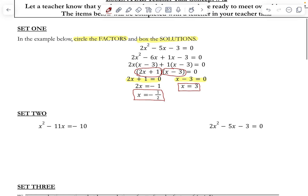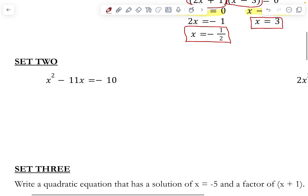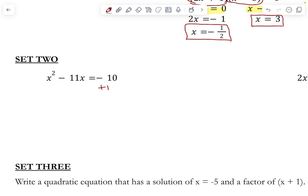That is all we need to do for set 1, so let's move into set 2. For this first one, remember, before we go to factor anything, it has to be equal to zero. Right now this is equal to negative 10. To get this equal to zero, we need to add this 10 over to the other side of our equation. This now gives us x squared minus 11x plus 10, and this negative 10 and positive 10 cancel out, so we're left with zero on that side.